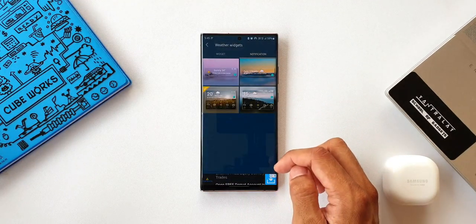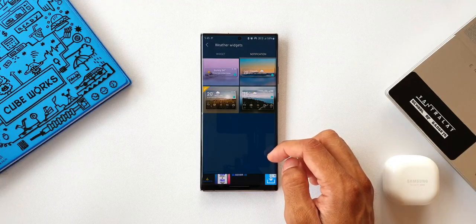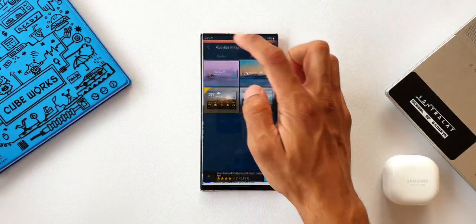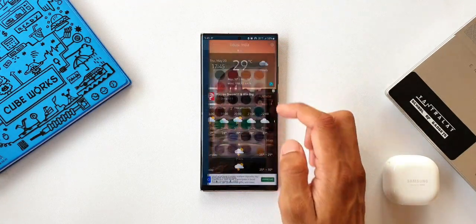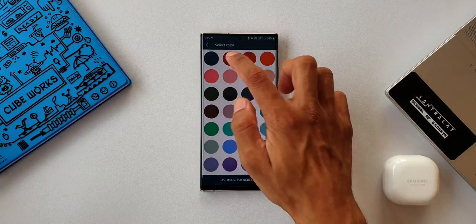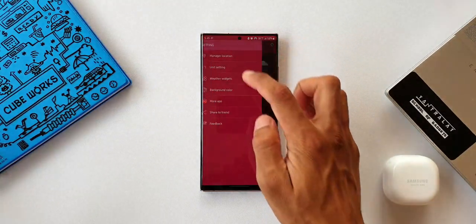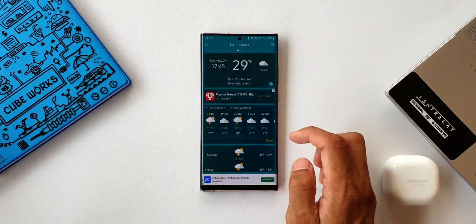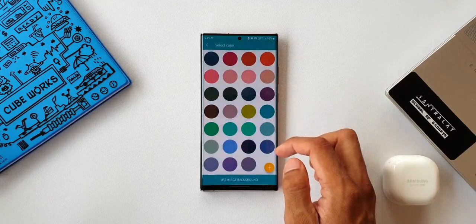Apart from this, we also get some background color options for widgets, or you can select an image background. This application is definitely cool. Now you might be wondering about battery drain — no, it is not going to drain your battery. I have used it for a couple of days and did not notice any sort of drain.